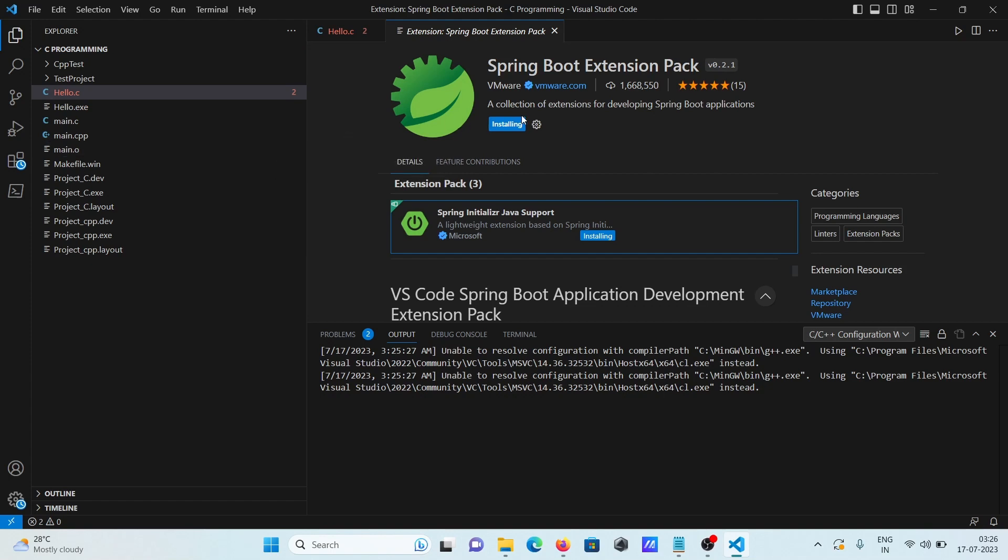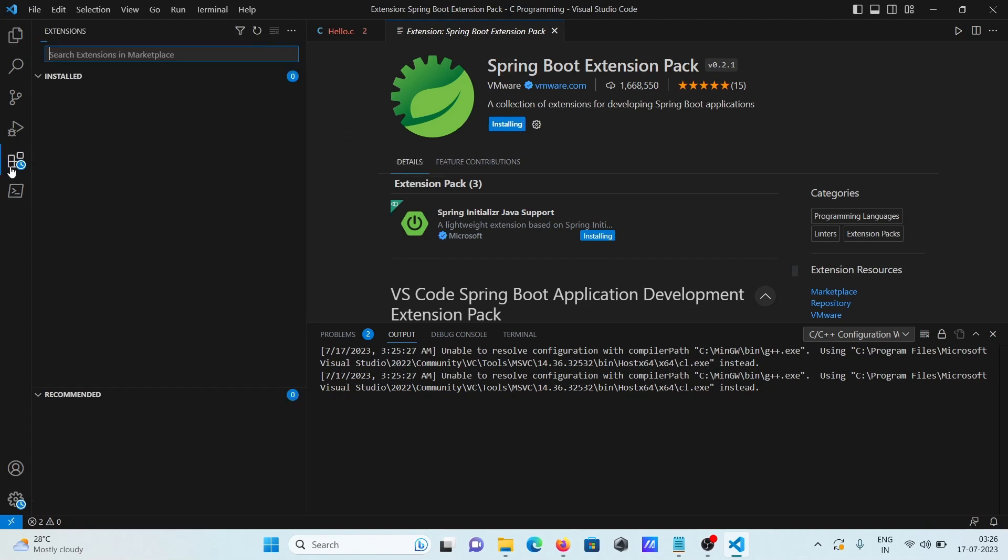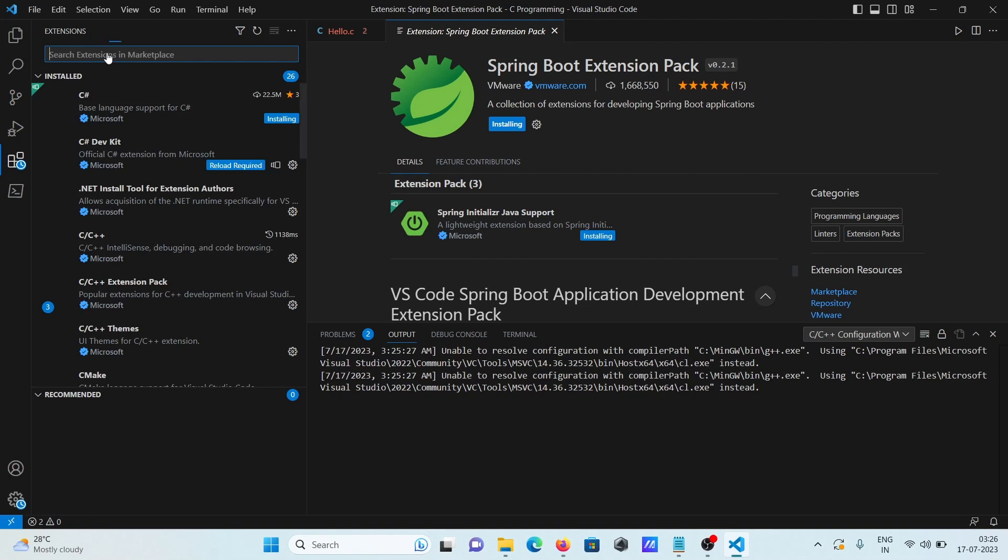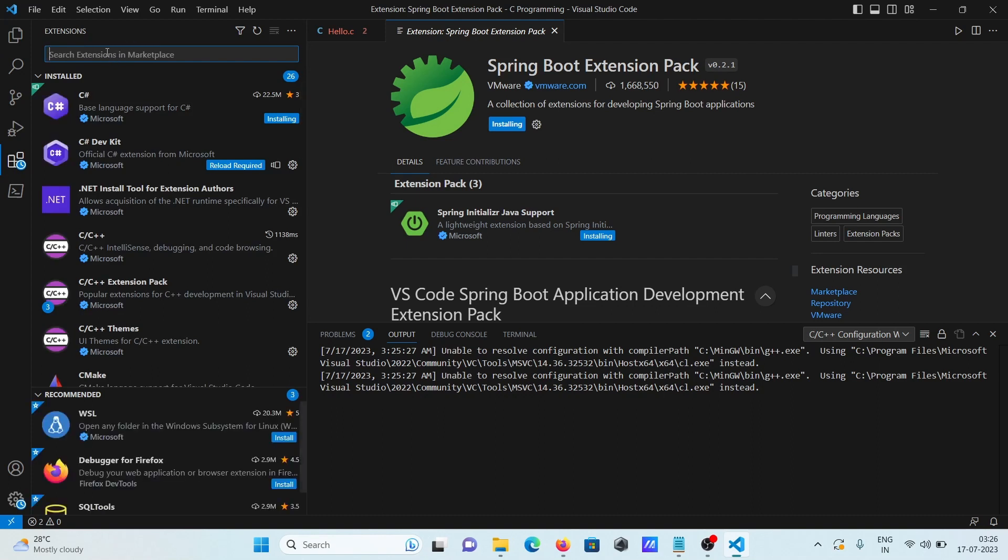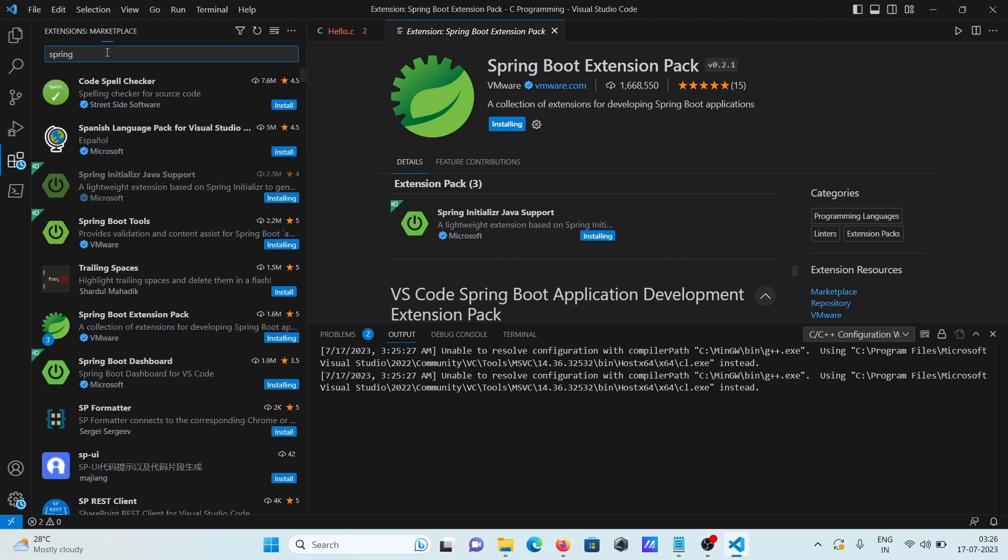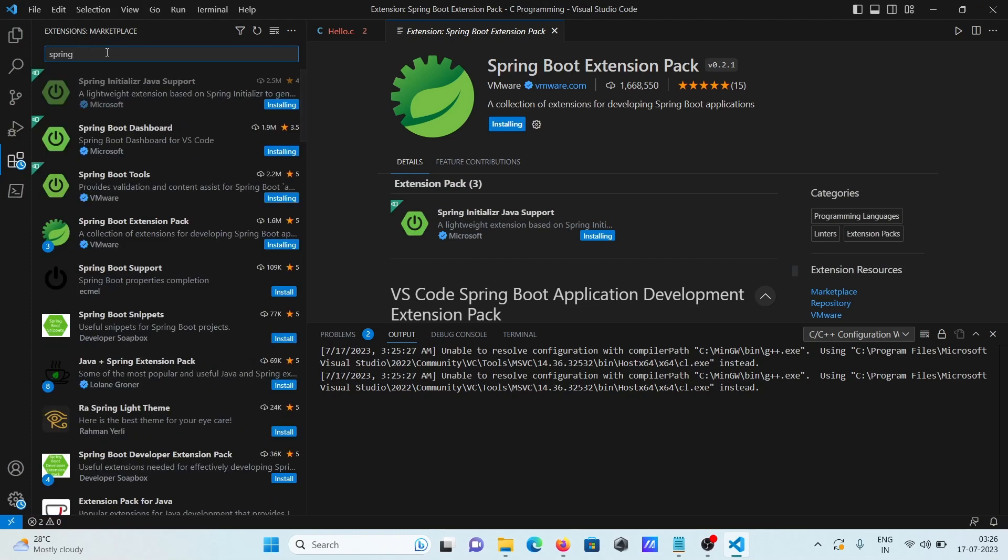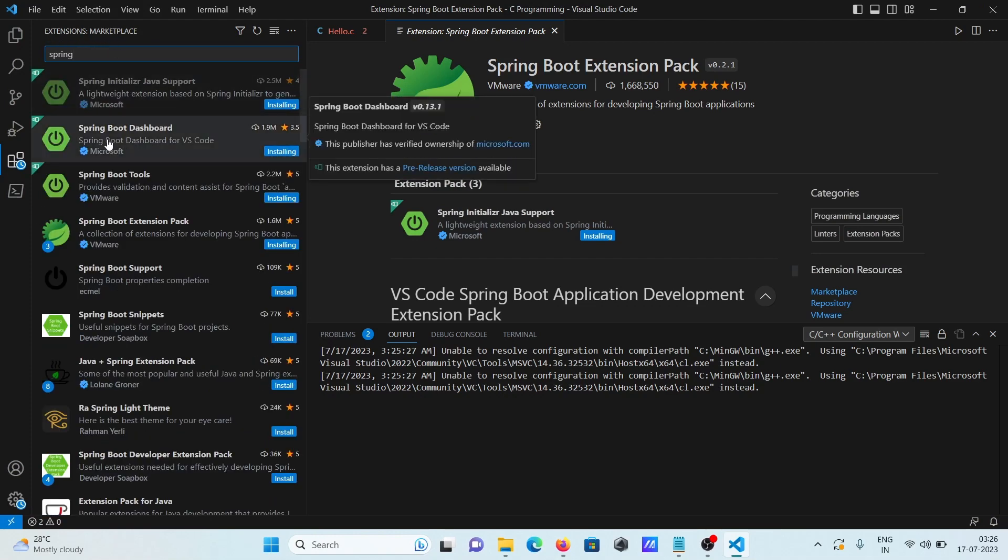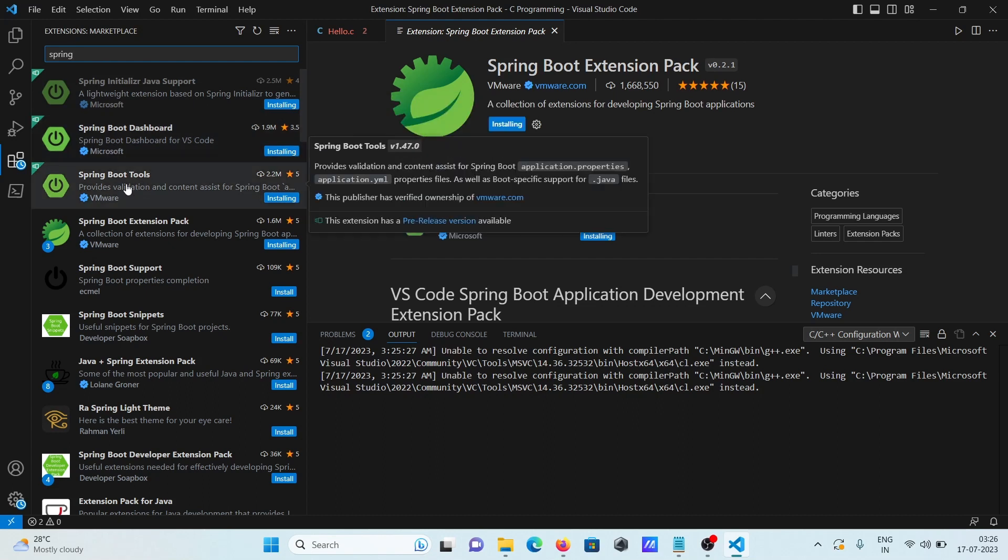So this is the first step and the second step go to extension and here you need to write spring. And when I write here spring, then you can see spring boot dashboard is there and this is tools.